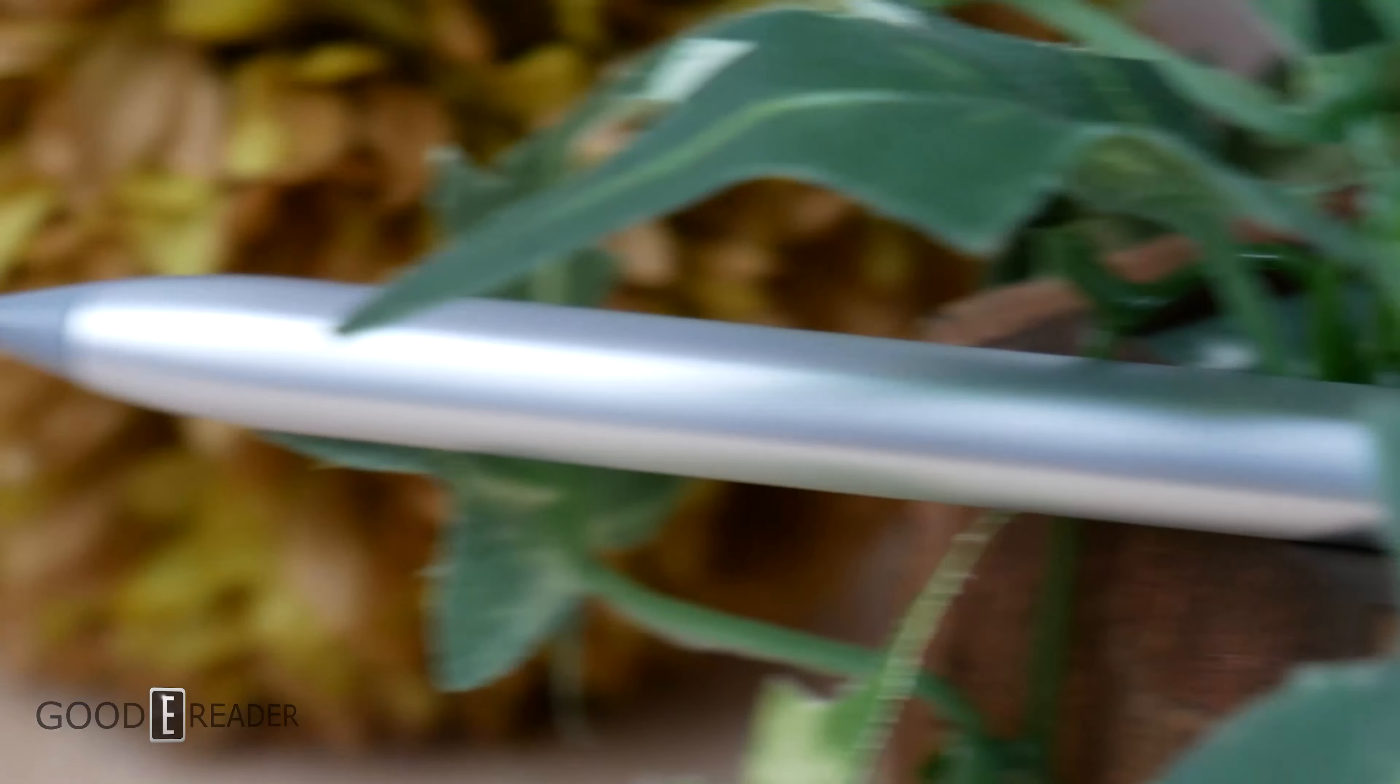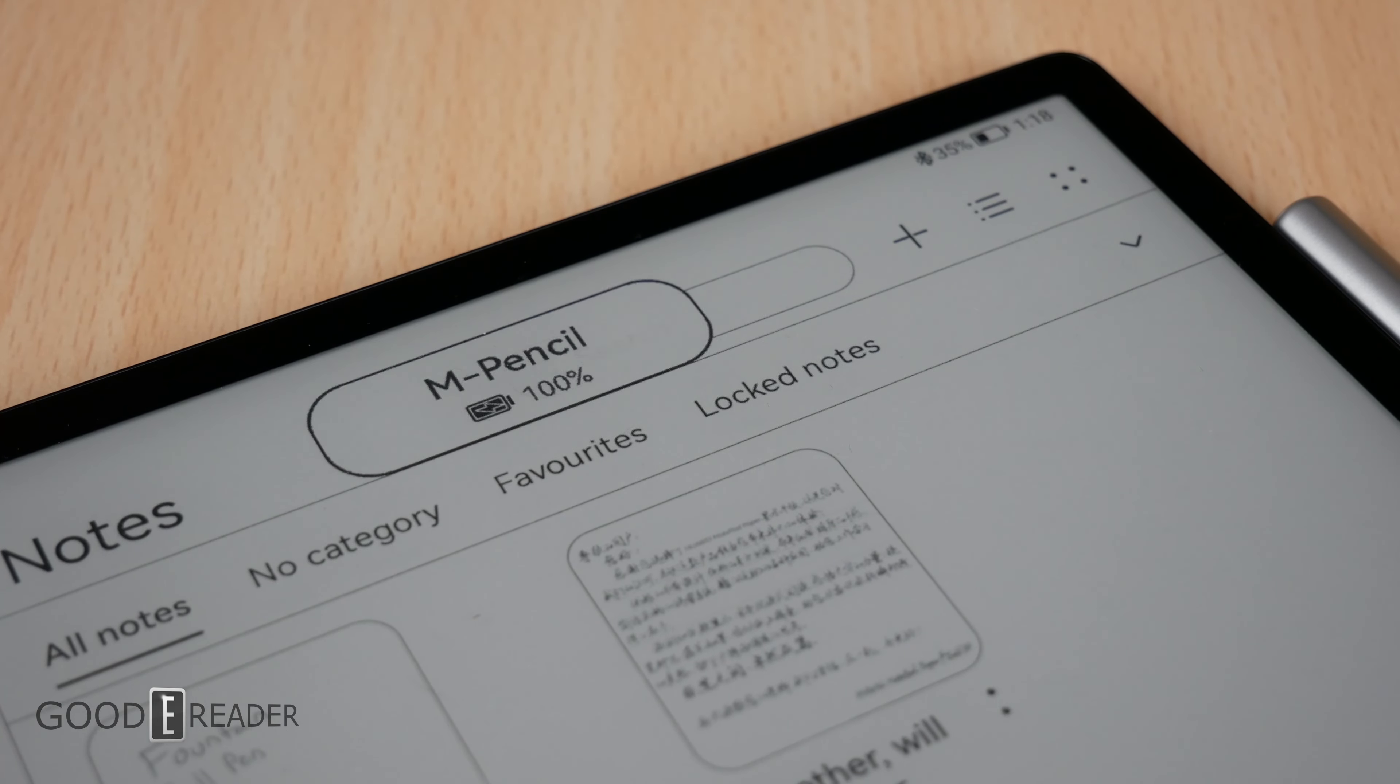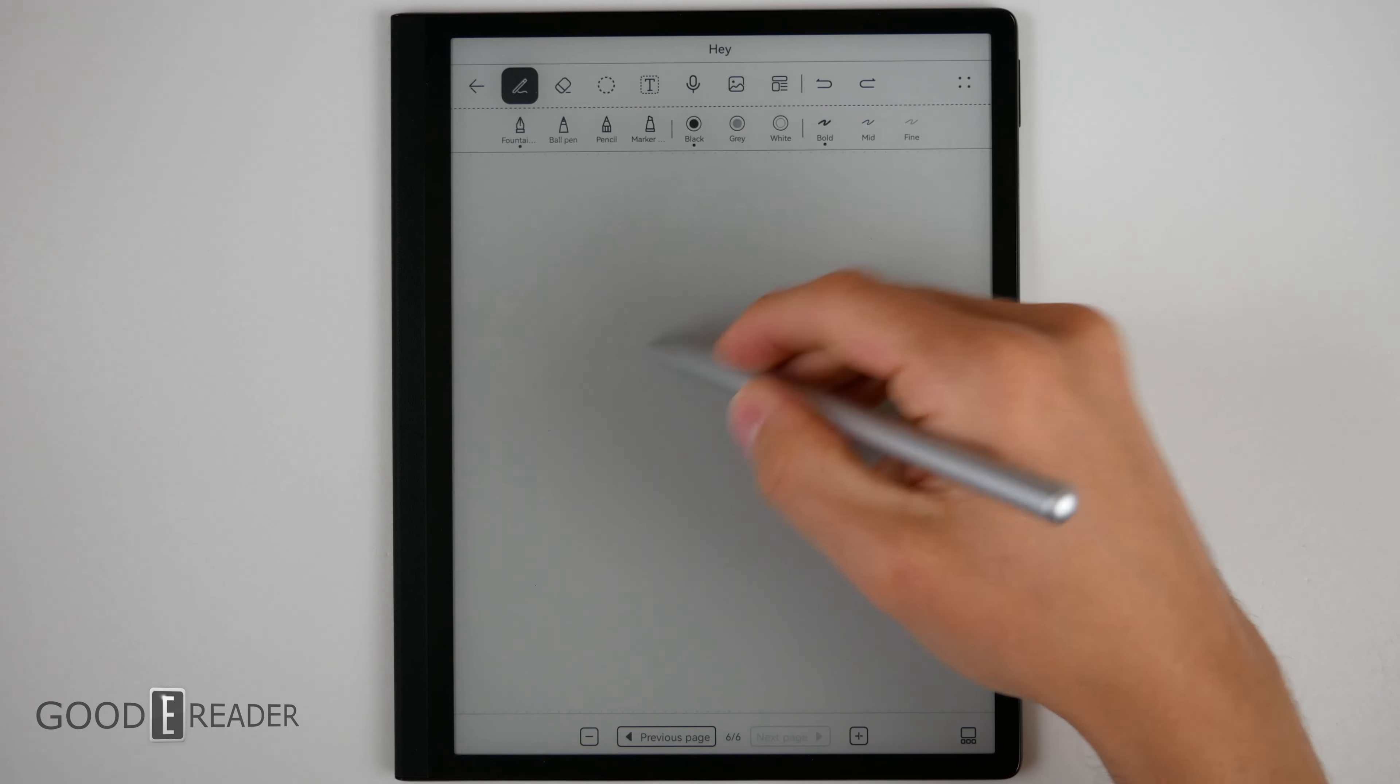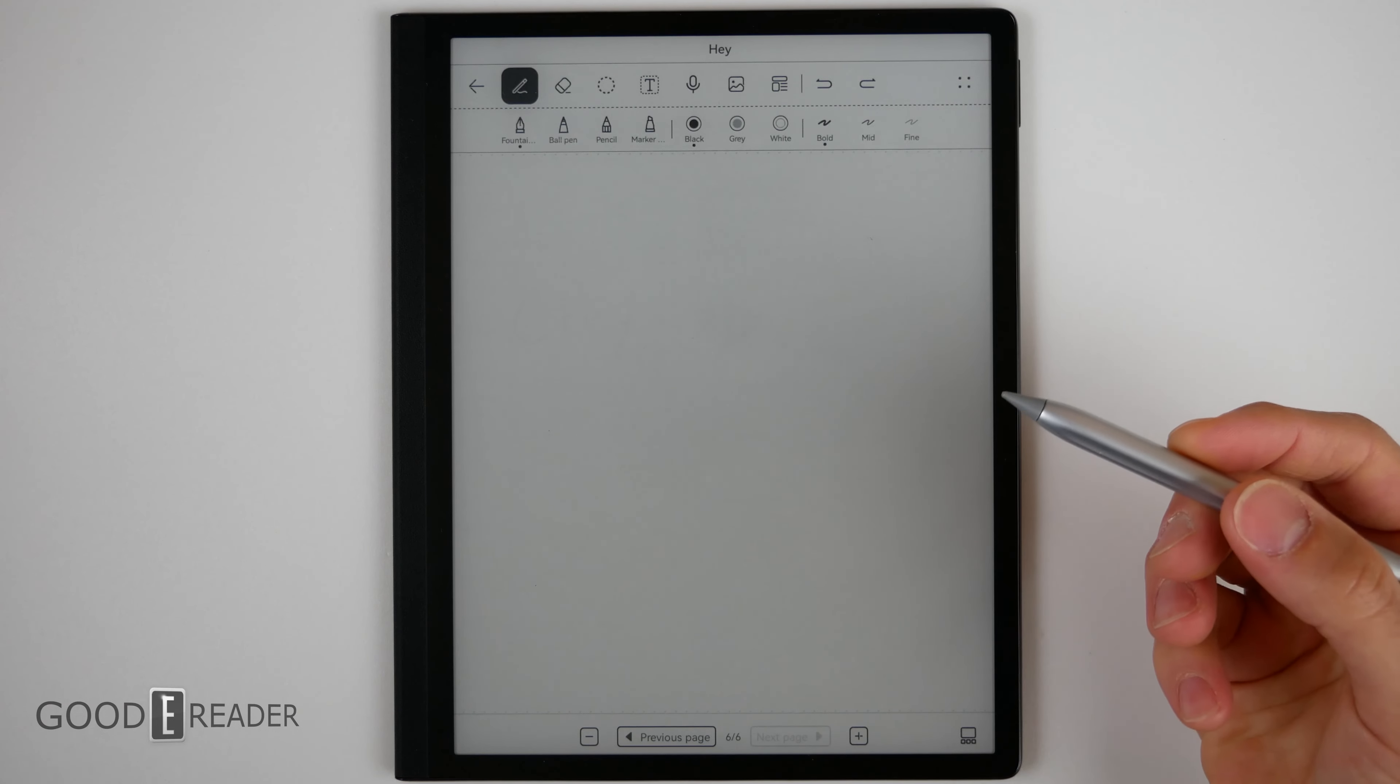Not only that, this pen, despite its appearance, needs to be charged. Furthermore, your device requires Bluetooth to be on full time to even use it.